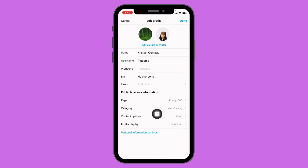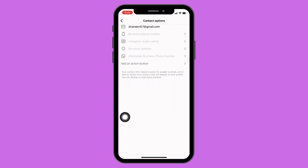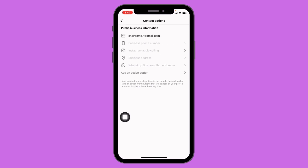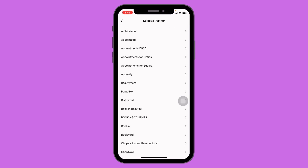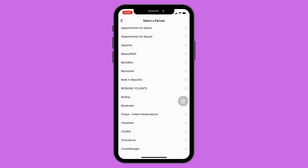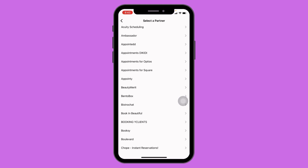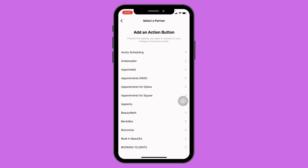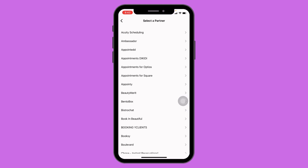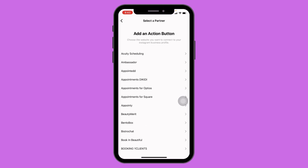You can find the Contact Options — open it. Over here you can find the option 'Add an Action Button' — just open it. From here you can select a partner; select any business that fits best. Choose the website you want to connect to your Instagram business profile and it is done. This is how you add your shop button on Instagram.